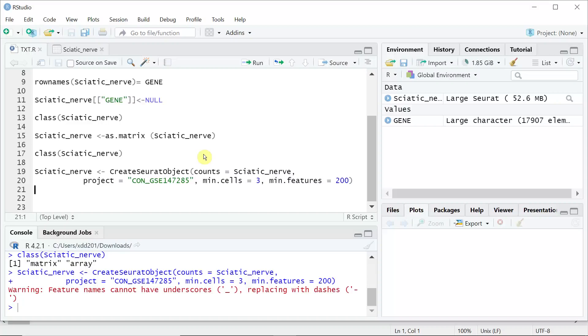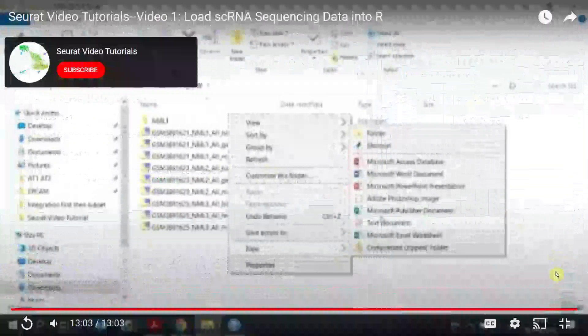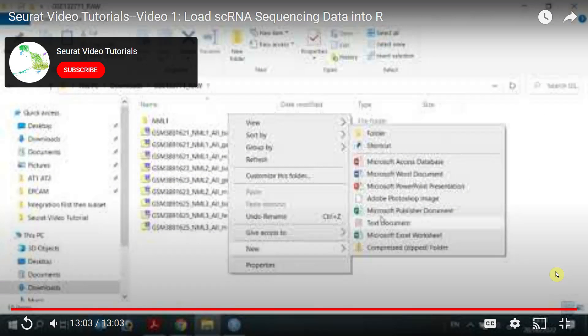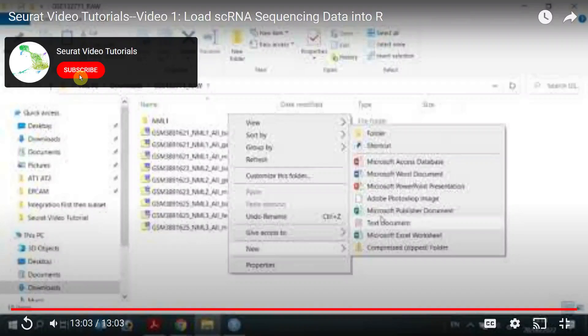You can follow my previous videos to analyze this dataset. If you like my video tutorials, please click the subscribe button at the end of my video after you watched it.